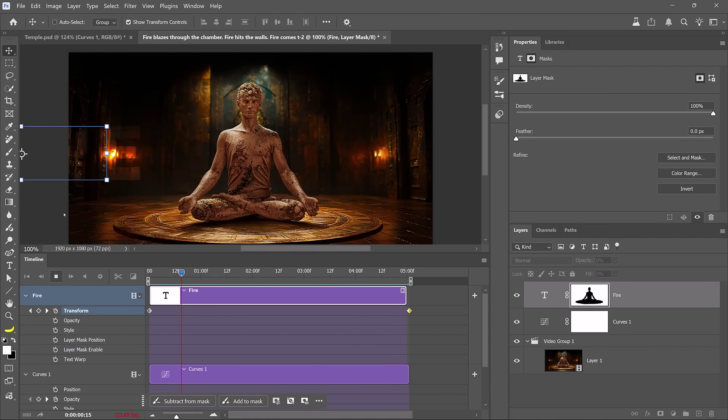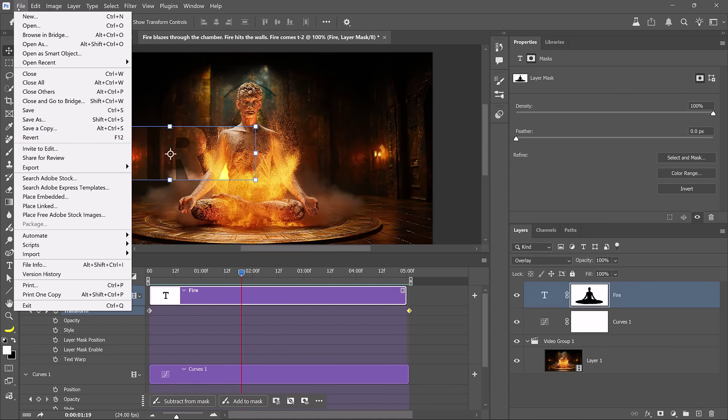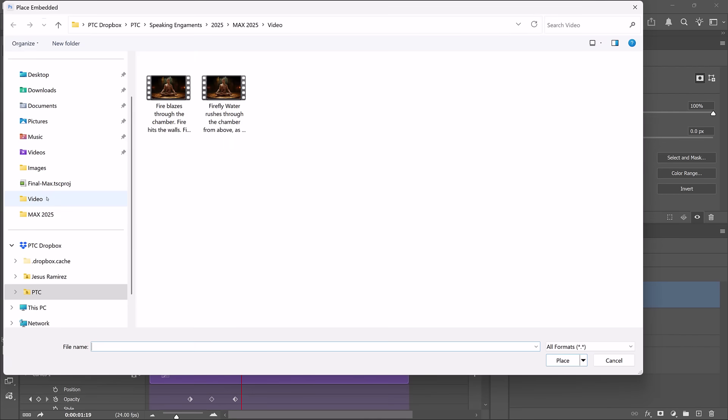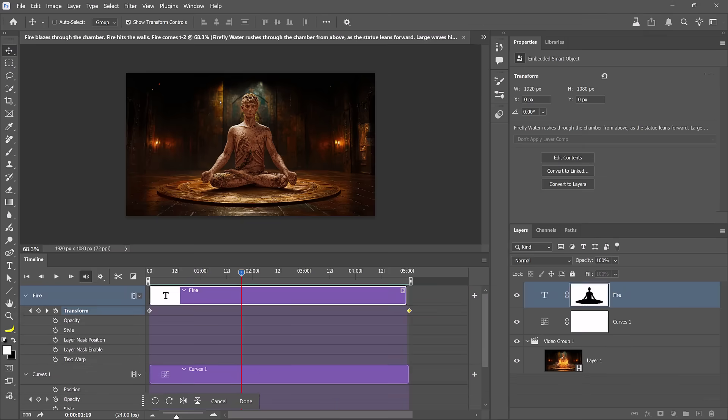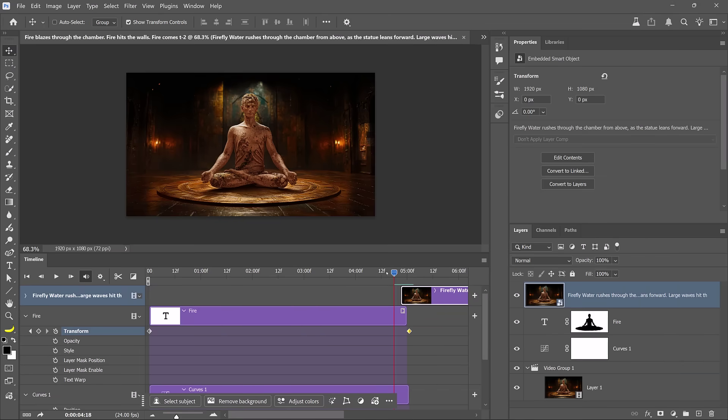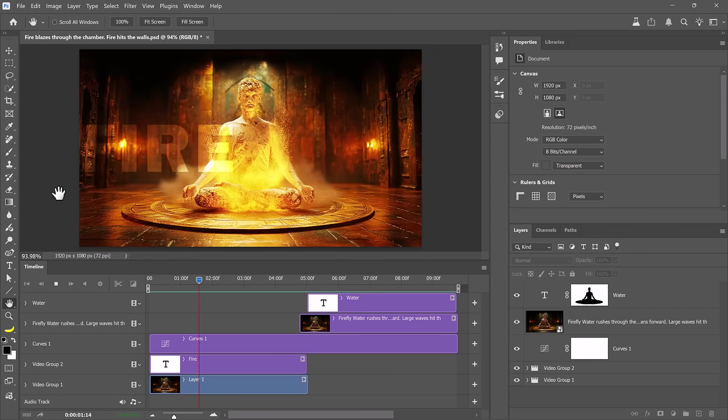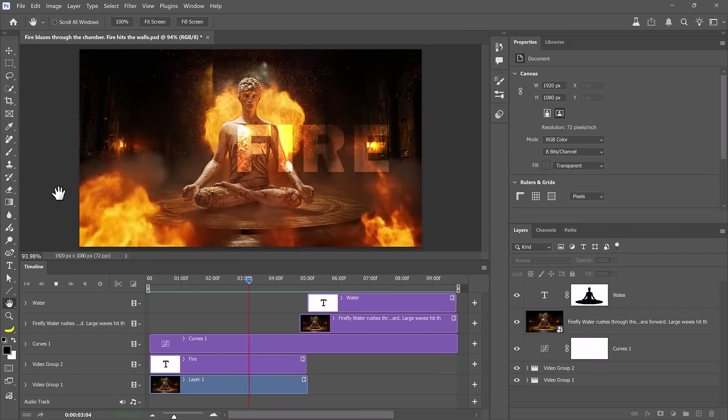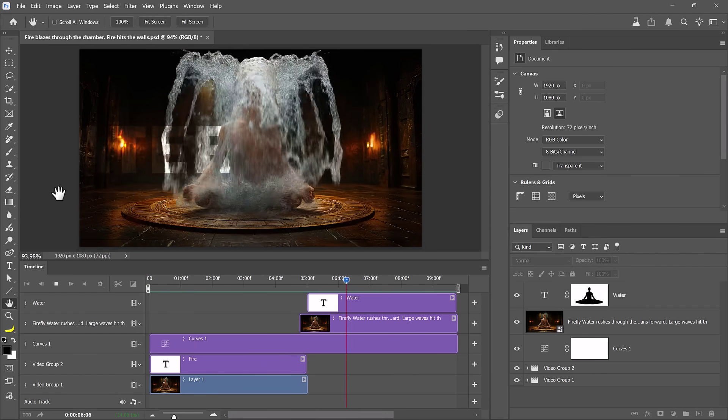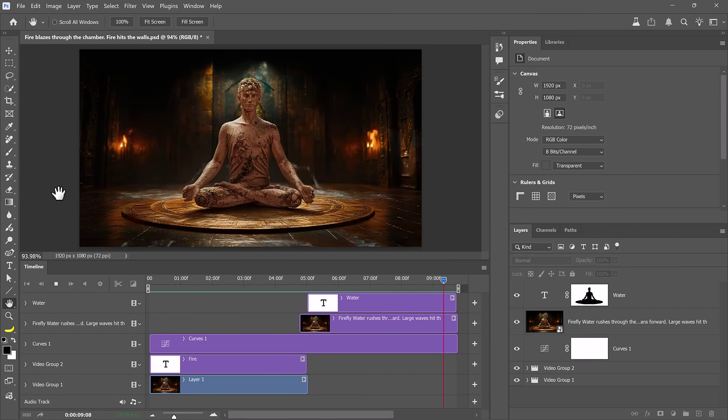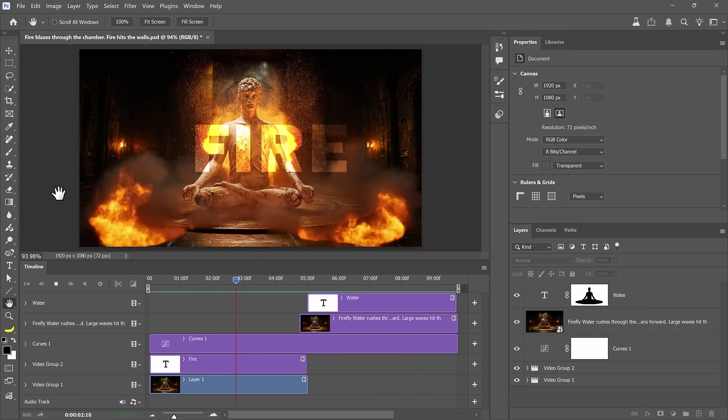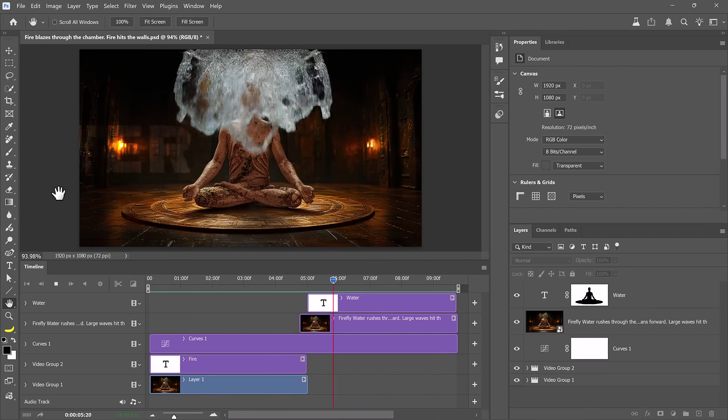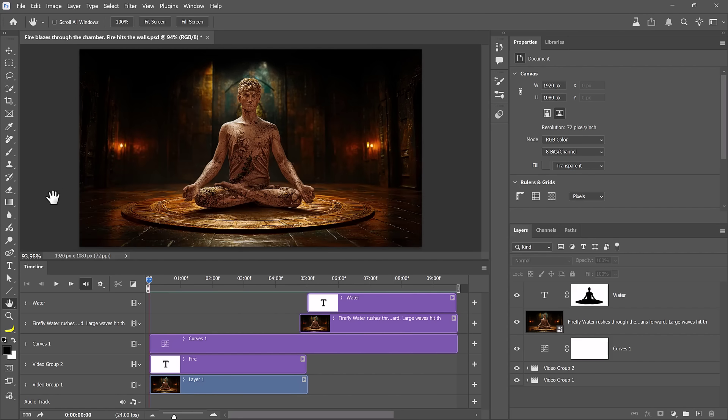Next, I'll import the second video. I'll go to File and choose Place Embedded. From here, I'll select the video. Then I'll drag this new clip to the end of the timeline so that it plays after the fire video. At this point, you can repeat the text layer process, change the text to water, and you will get a seamless animation loop with both videos. Everything looks great, and I'm ready to export this animation as a video file.